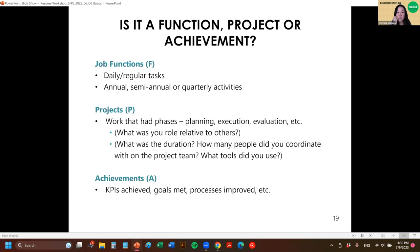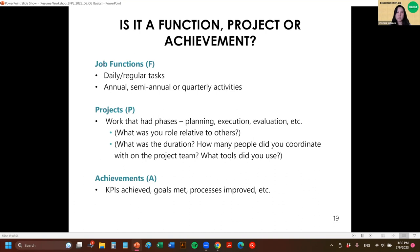Job functions are the things you did regularly or daily, even on a recurring schedule — like annual events or something semi-annual or quarterly. Projects are the things that had a beginning, a middle, and an end: you started it, you executed it, and then maybe did a post-evaluation. Projects are often a good thing to practice talking about for interview questions, because they ask you about challenging situations, working with other people, and outcomes.